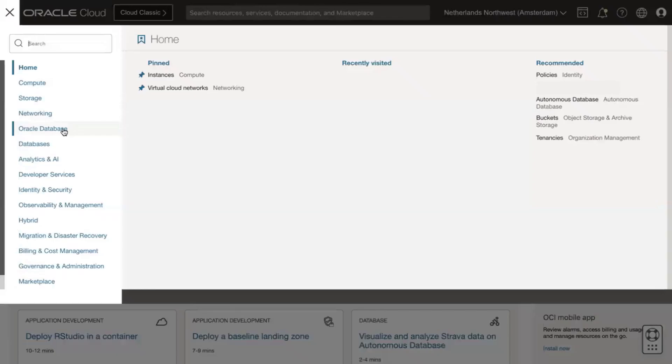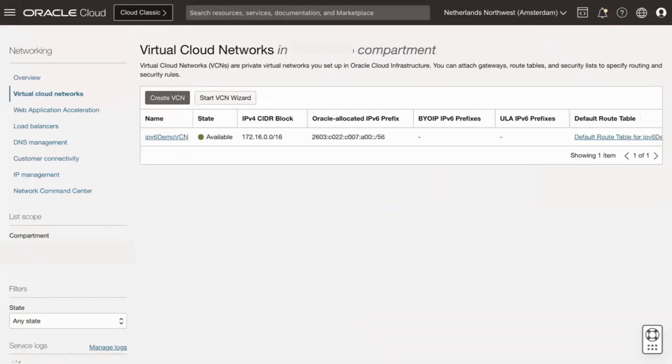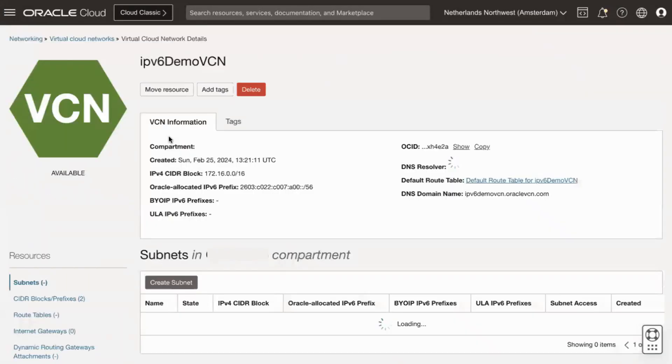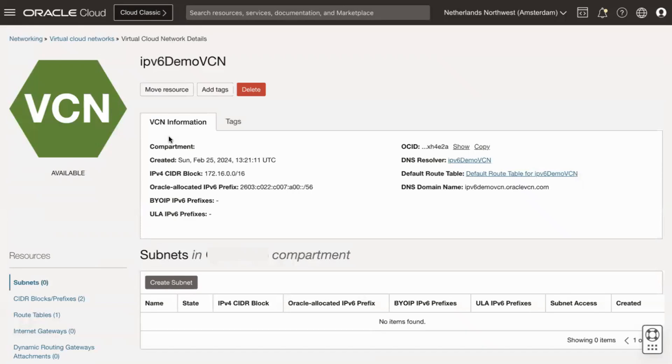Log in to the OCI console. Open the navigation menu and click Networking, and then click Virtual Cloud Networks. Select the desired compartment and click the name of the VCN where you want to create subnet.